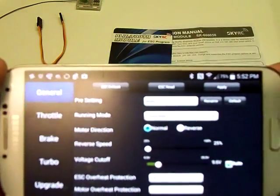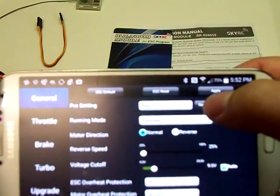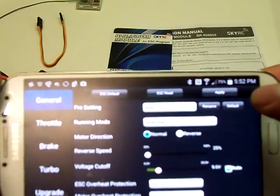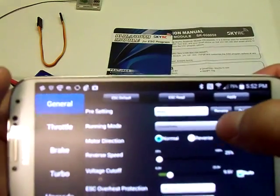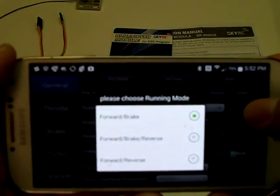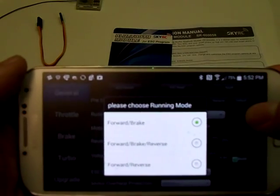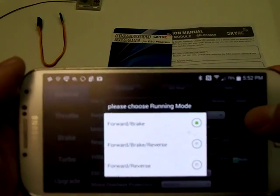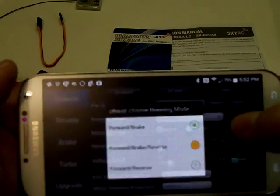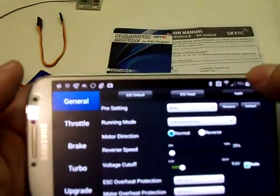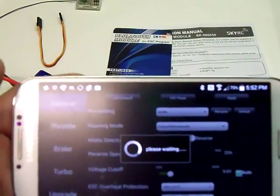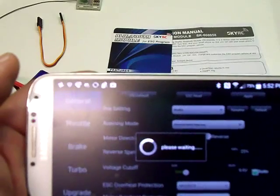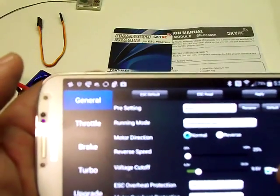So under the general settings, you can actually name your setting if you want. You can set the run mode here—forward brake, or forward brake reverse. I think I want to go ahead and do that, and I can apply changes there. It takes a moment for it to set that.